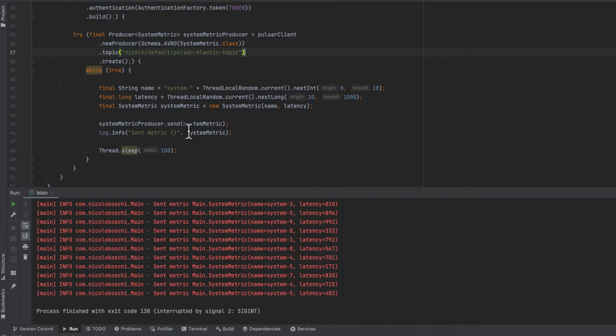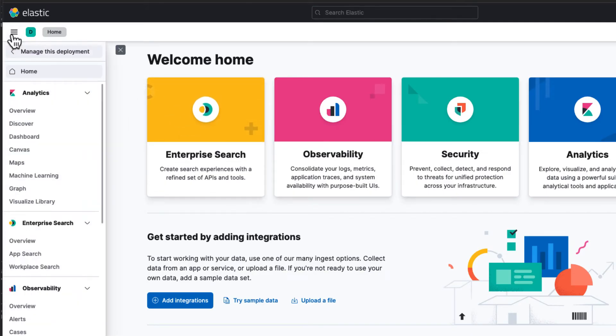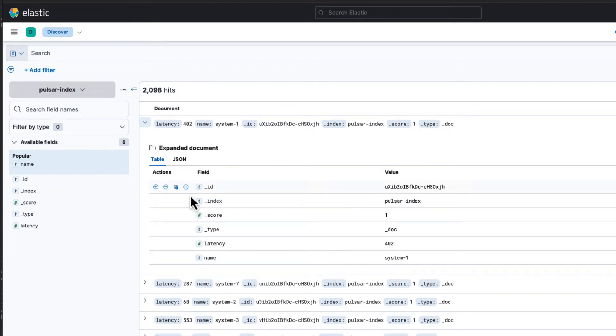Now we can check the index and see if there is already some data. We check the UI and we have some documents here. So if we open a document we can see the latency field and the name field. And this is very useful now because we can filter in or filter out by name or by latency.